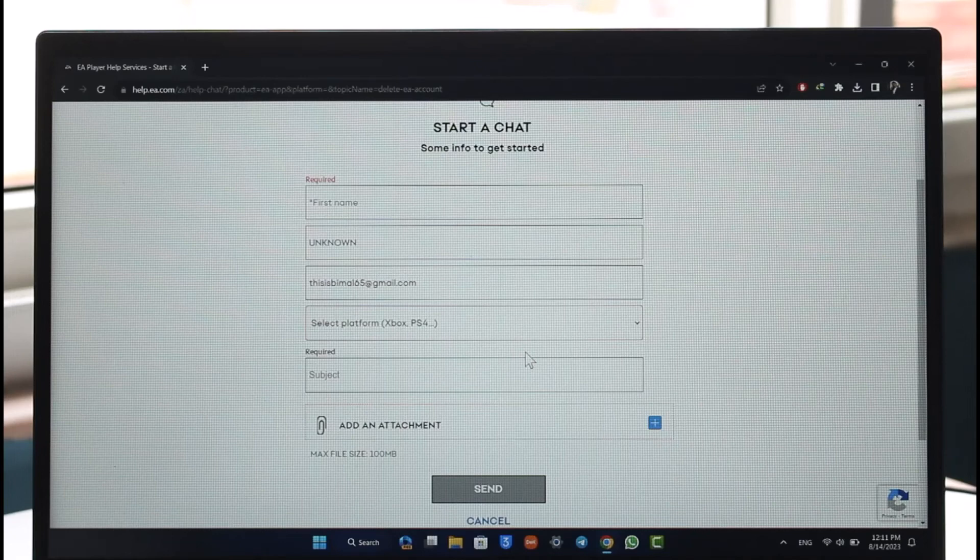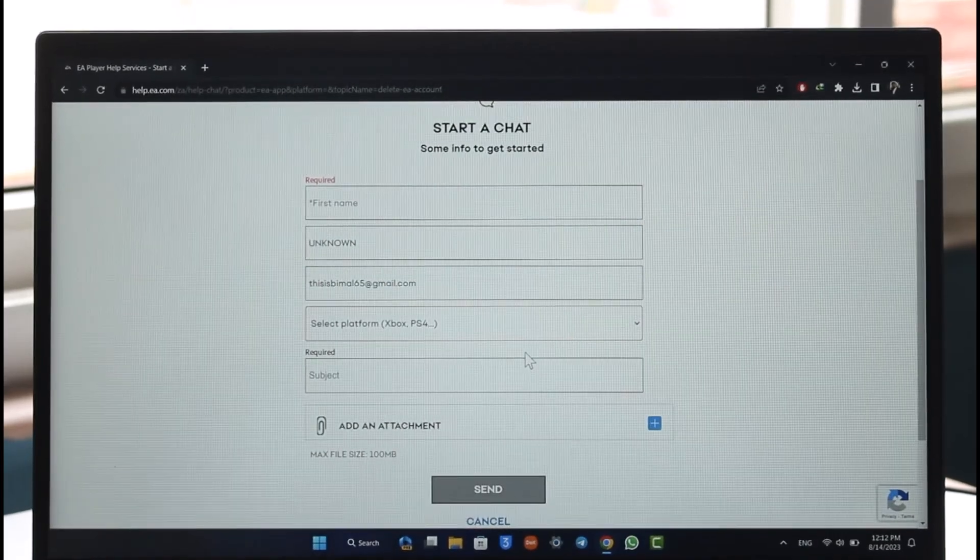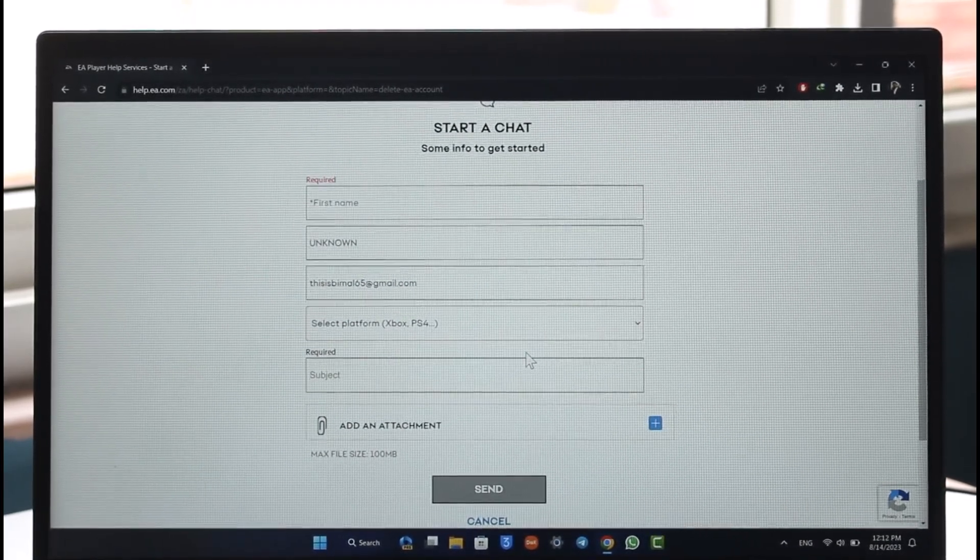That's all it takes to delete your EA account. Hope this video was very helpful. If you have any questions, feel free to leave them down. Thank you for watching and see you in the next video.